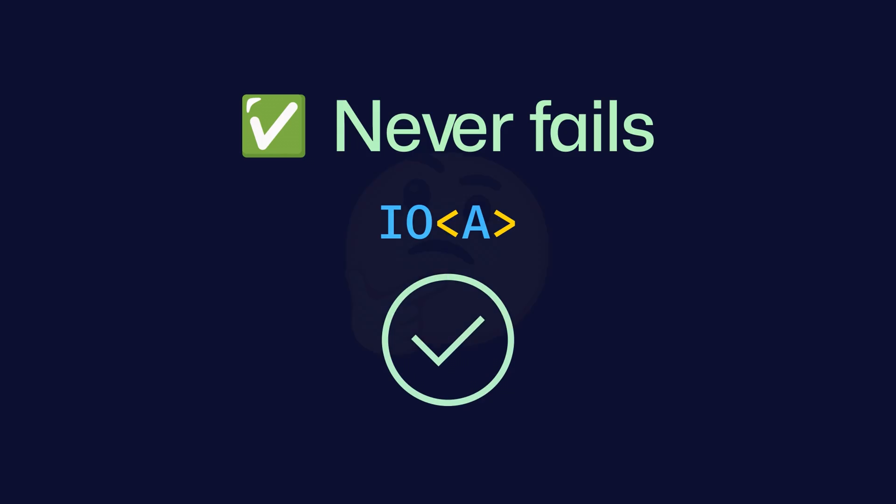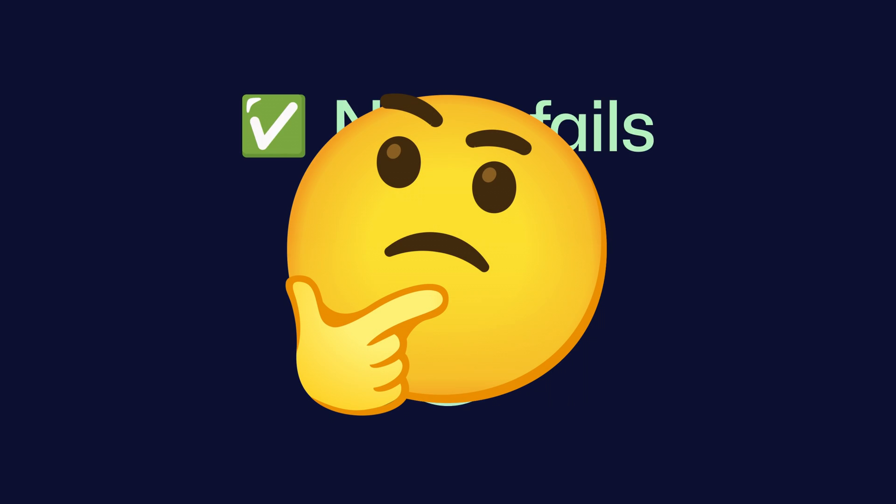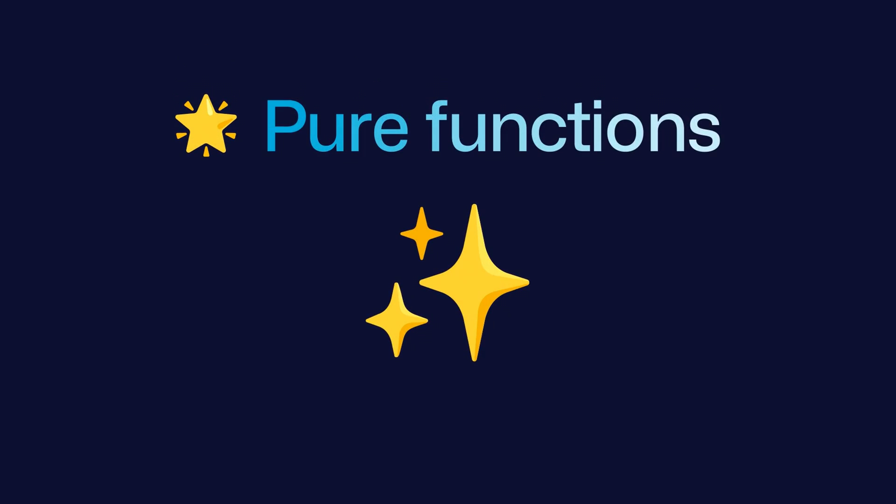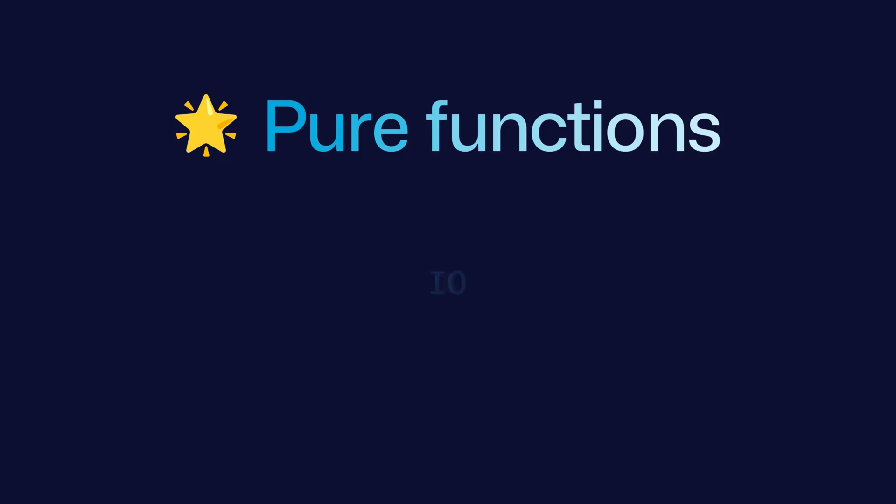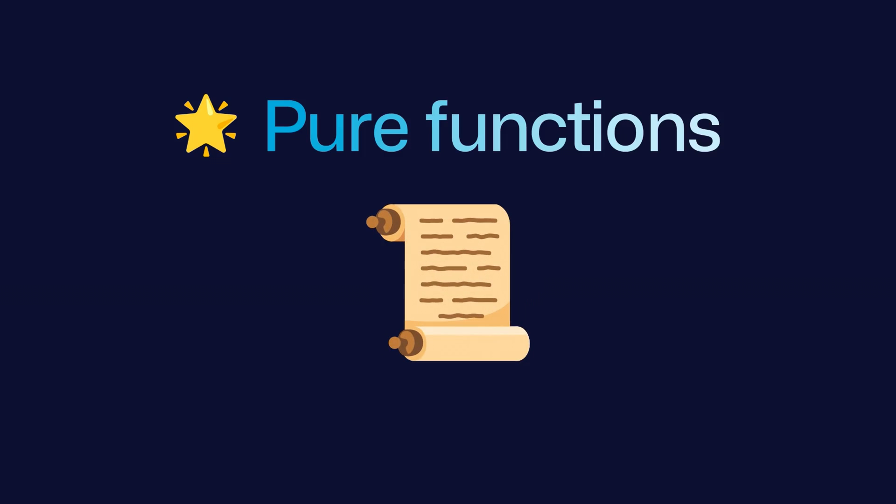Now, you might be wondering, but why do we need such an abstraction in the first place? This is because it allows us to have pure functions even when dealing with side effects, since a function can just return an IO representing a side effect, rather than actually performing that side effect. In other words, it allows functions to remain pure by returning a description of a side effect rather than executing that side effect.